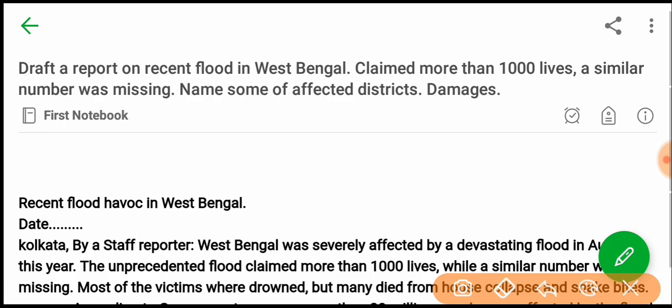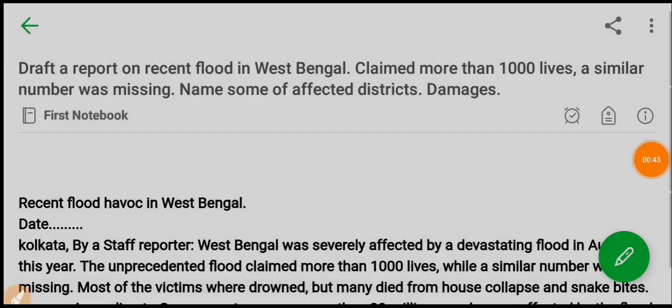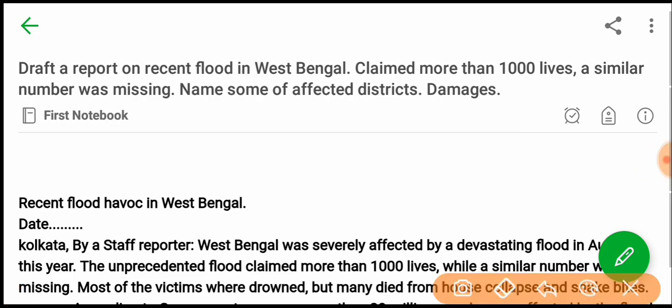You are now preparing for exams, friends. You may have a question about the flood-related report — what is the report related to the flood?